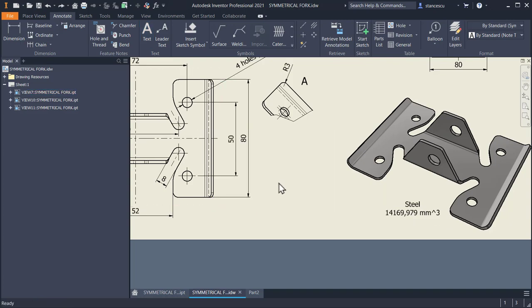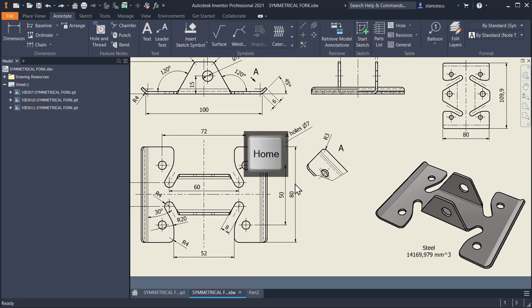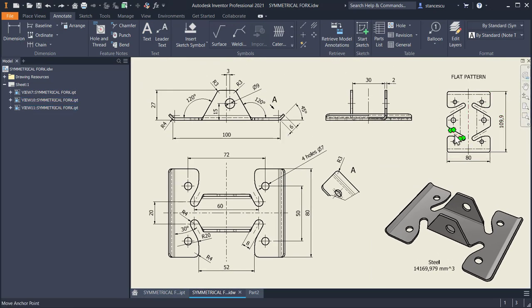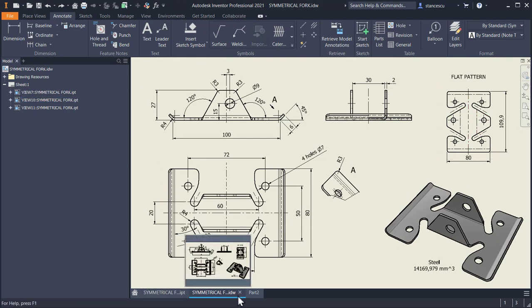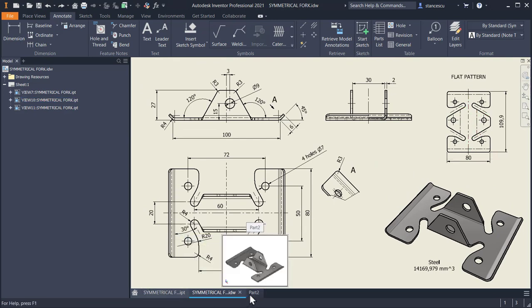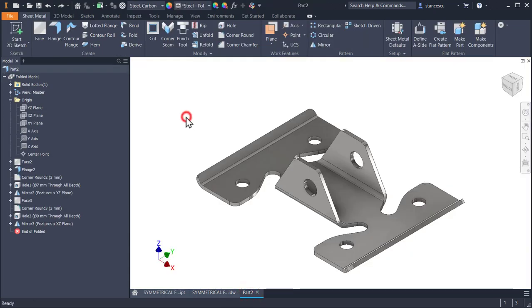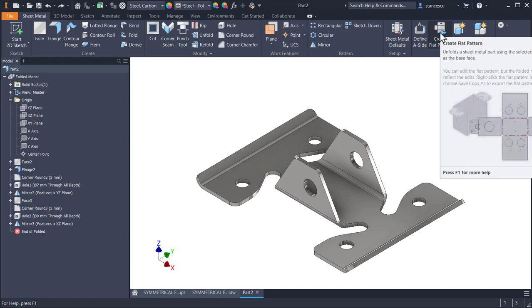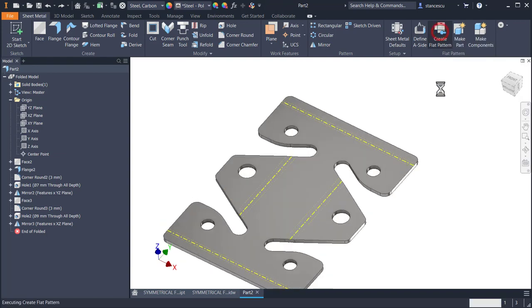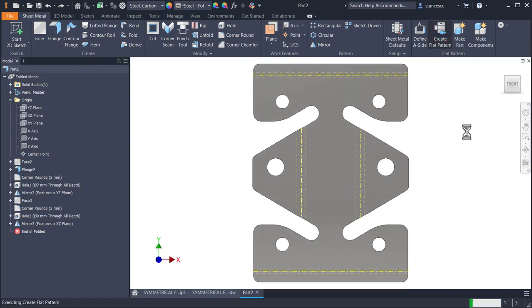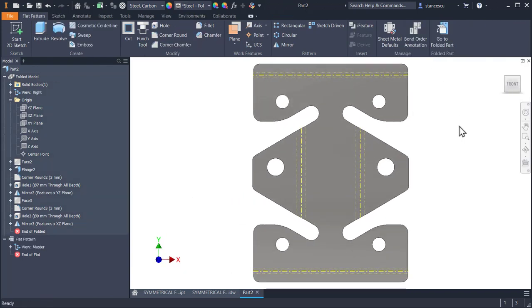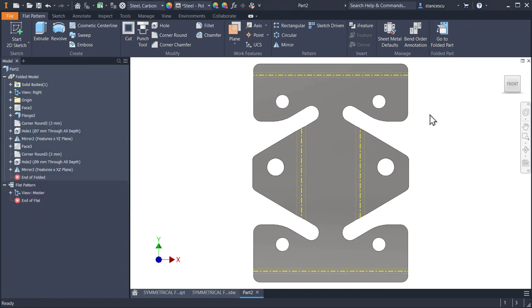Let's see what about the flat pattern. The flat pattern can be obtained by using this tool. Click on it, and you have the flat pattern.